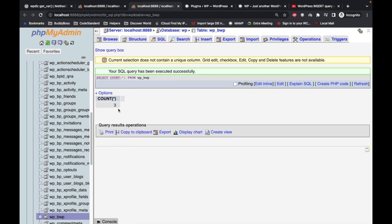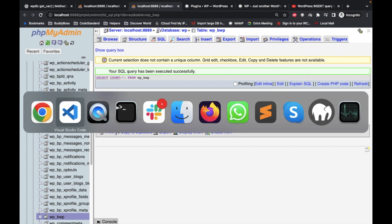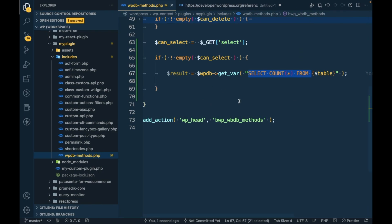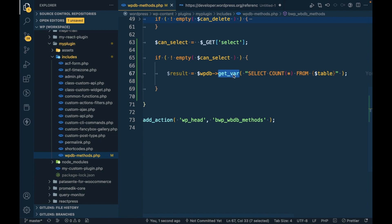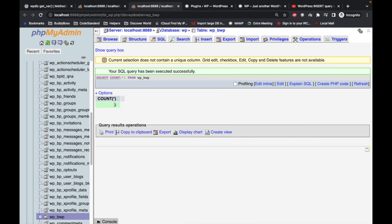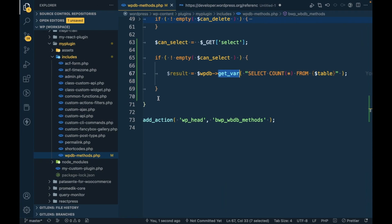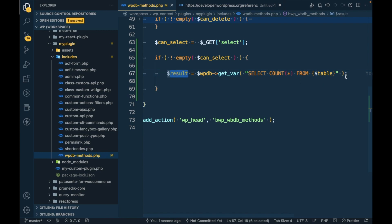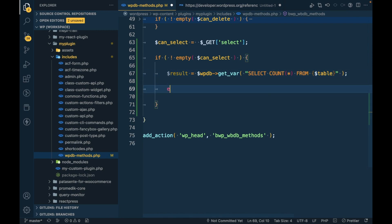We directly get the result of count, which is three. Whenever we use get_var and whatever we get as a result using that particular query, that result will be assigned to this result variable. We can echo the result.